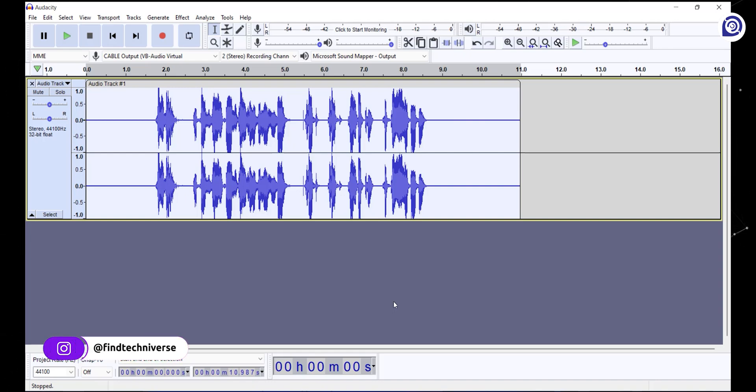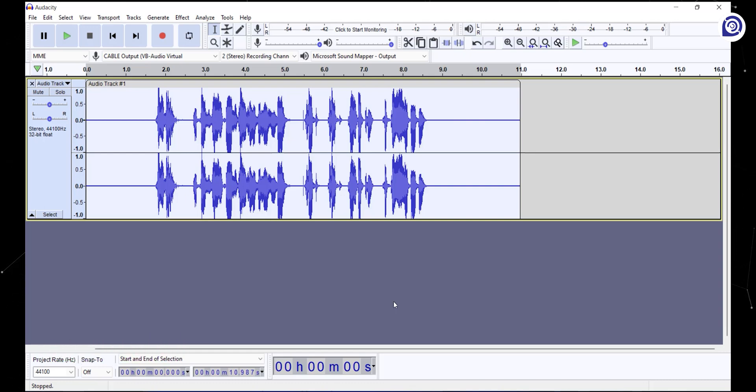After this effect, the highest and lowest parts of the audio sound normal, allowing us to add effects on our audio later without any distortion.